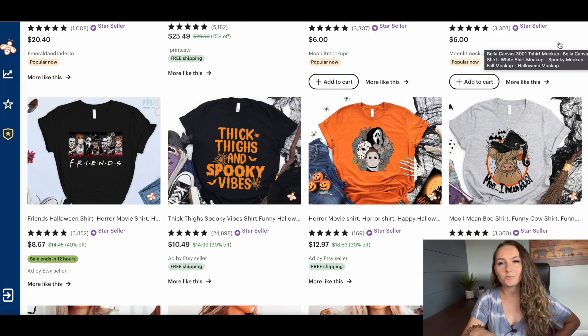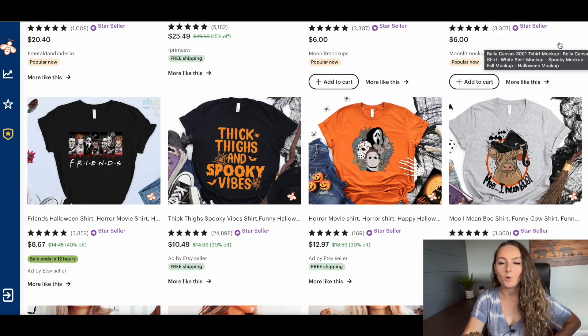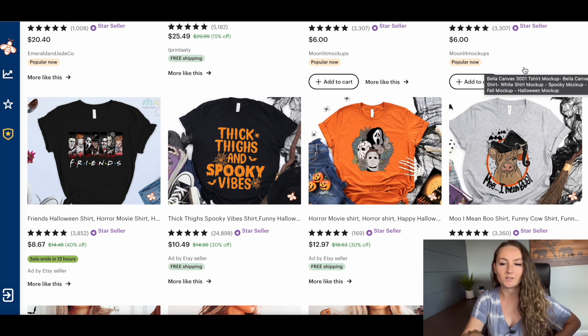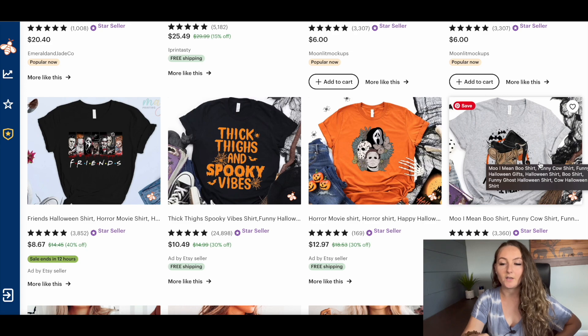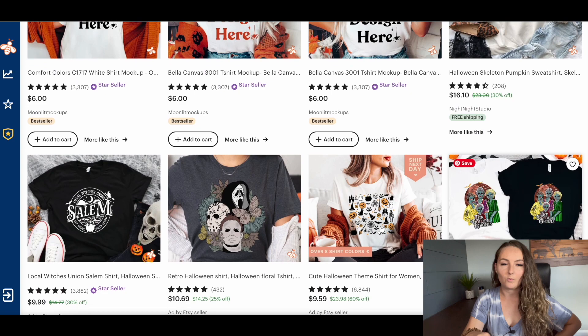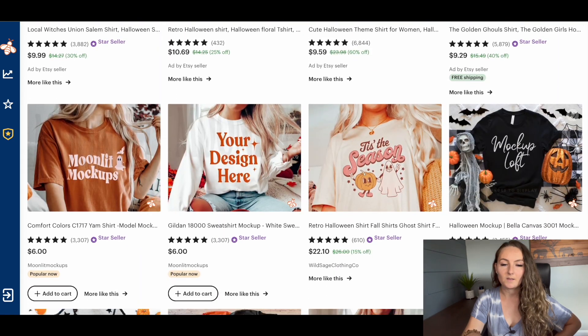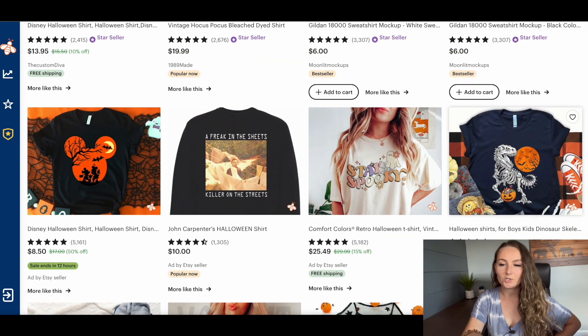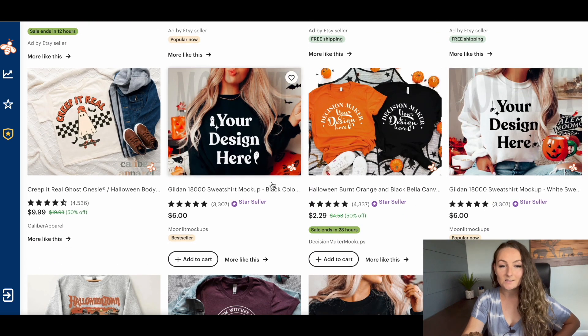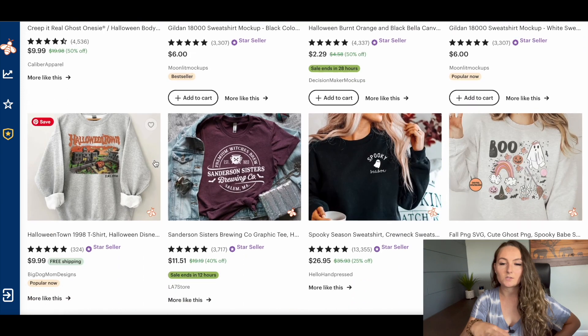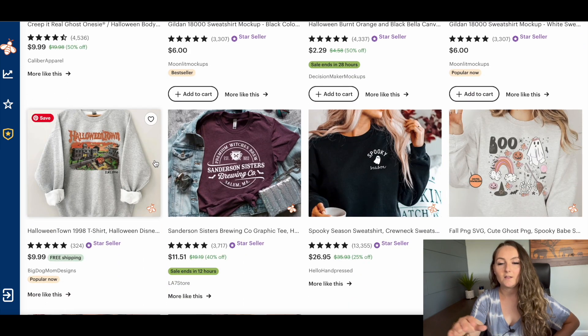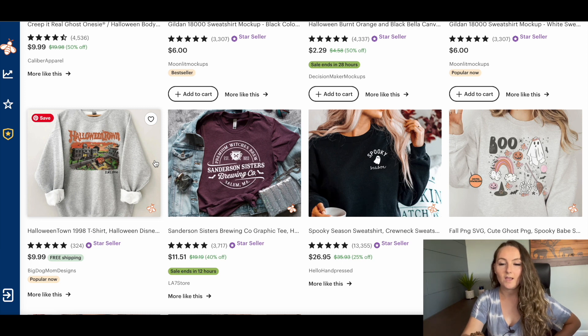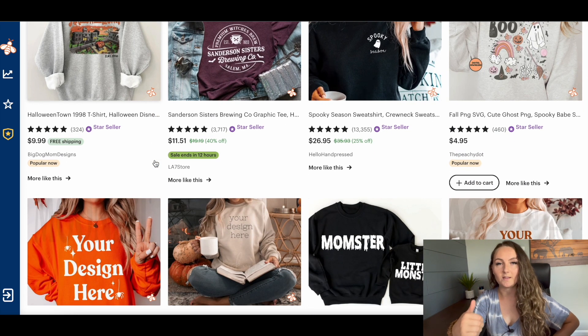As you look through the results, you want to start paying attention to what kind of sub niches there might be that you want to sell in for Halloween. So a good example could be funny cow Halloween shirts. When you look through more, you might see some actual teacher themed Halloween shirts, dinosaur themed Halloween shirts, kids themed Halloween shirts. You'll slowly see a lot of other sub niche potential that you can write down on a list or take a screenshot of and then go and research those by themselves.